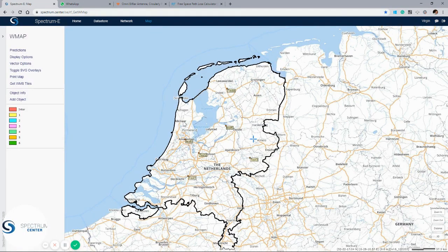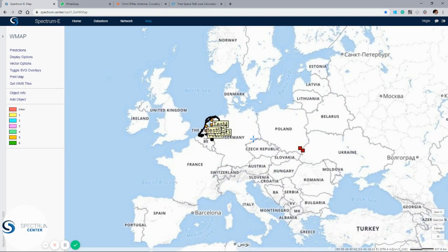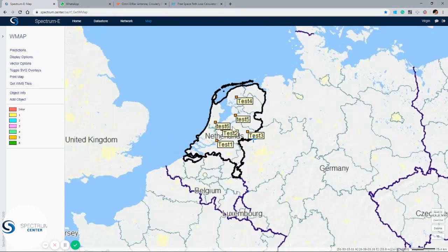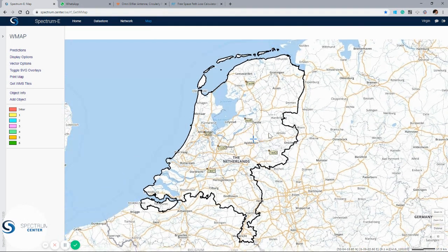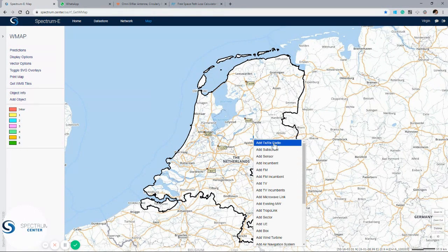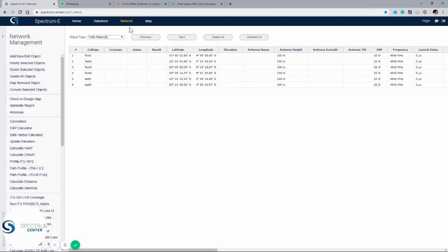Moving over to the mapping window, we can see we've got map data for the entire world, photo aerial views, and a terrain layer as well which is between 25 and 30 meter terrain resolution. For our project, we'll set up a couple of stations and run some coverages. If we right-click on the map we can add a TXRX station. Once we've created the station we'll fill in the parameters and then press add object to add it to our network. This is our generic radio object that has the most functions available.